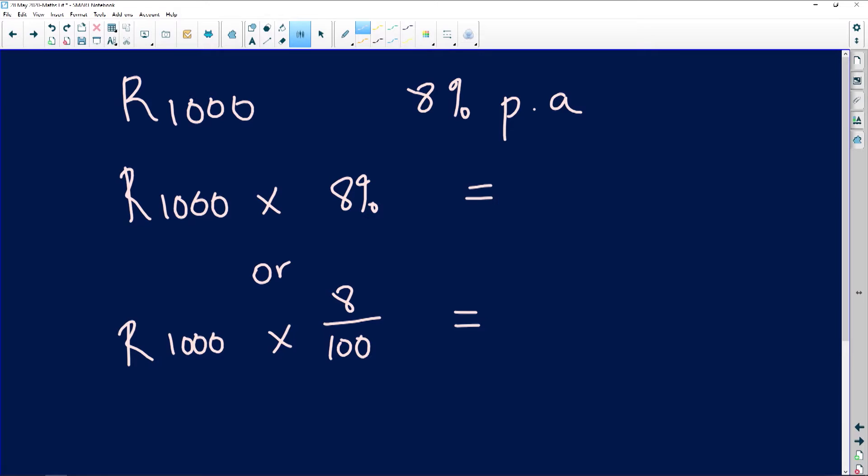Welcome back Mindsetters. We are busy with math literacy and we are working with simple and compound interest. The question that we are busy with is asking us to calculate 8% of 1000 rand, and we are continuing with this question where we are going to be calculating.